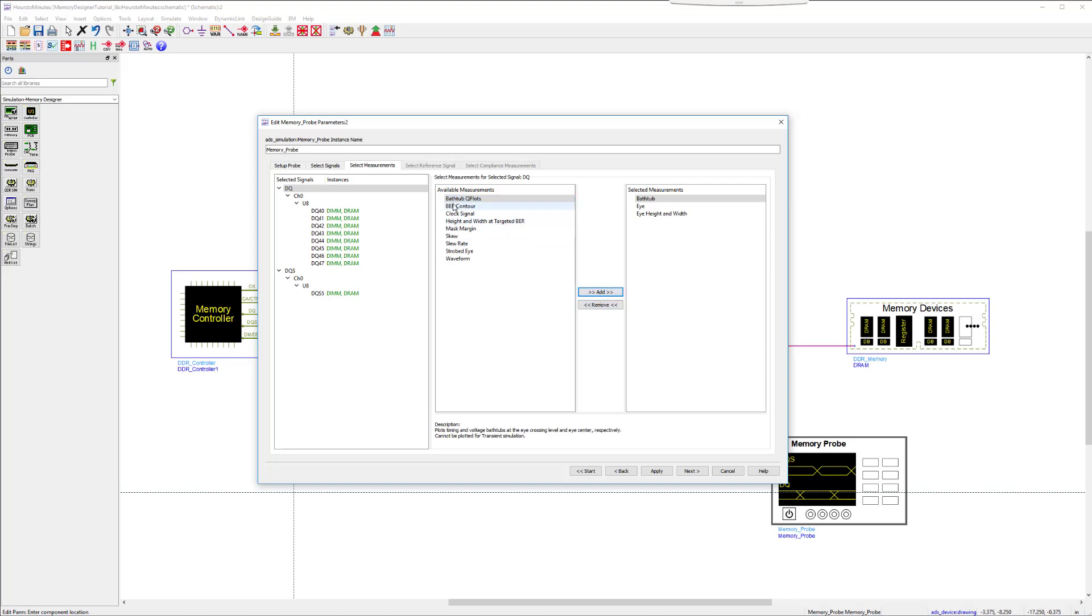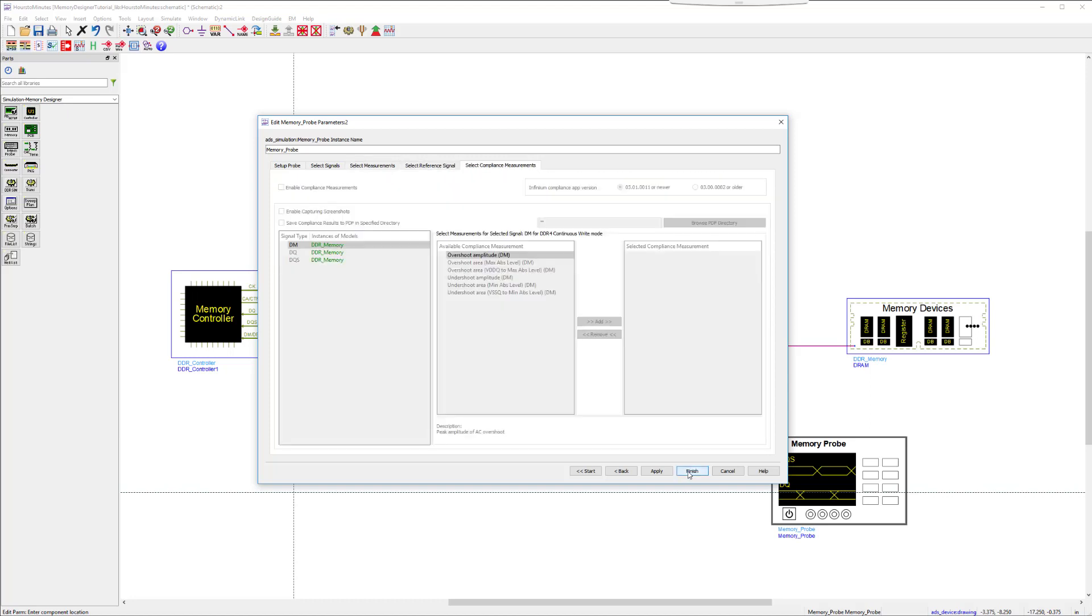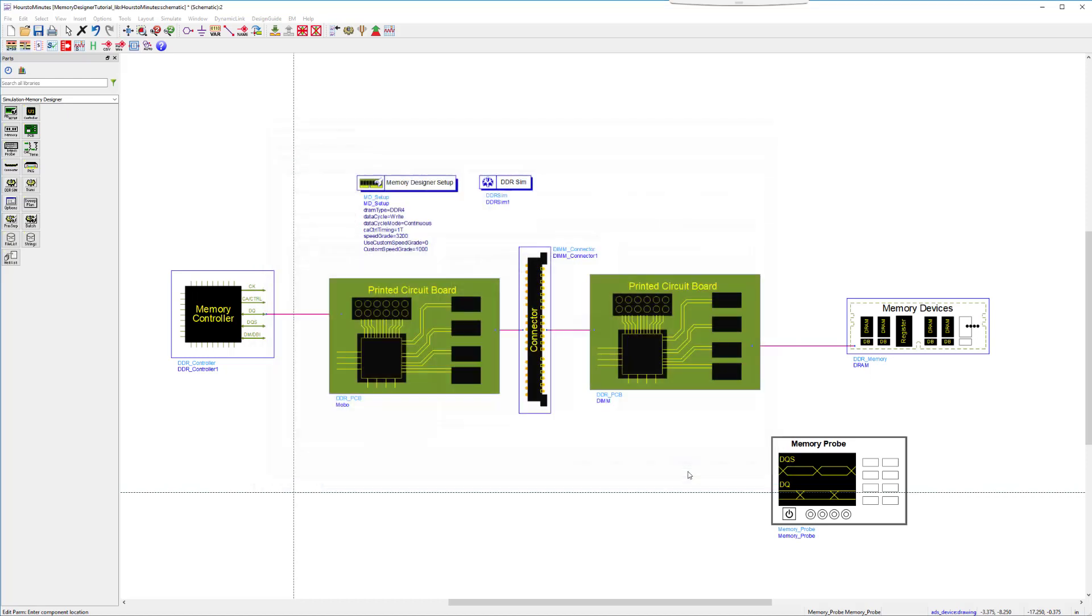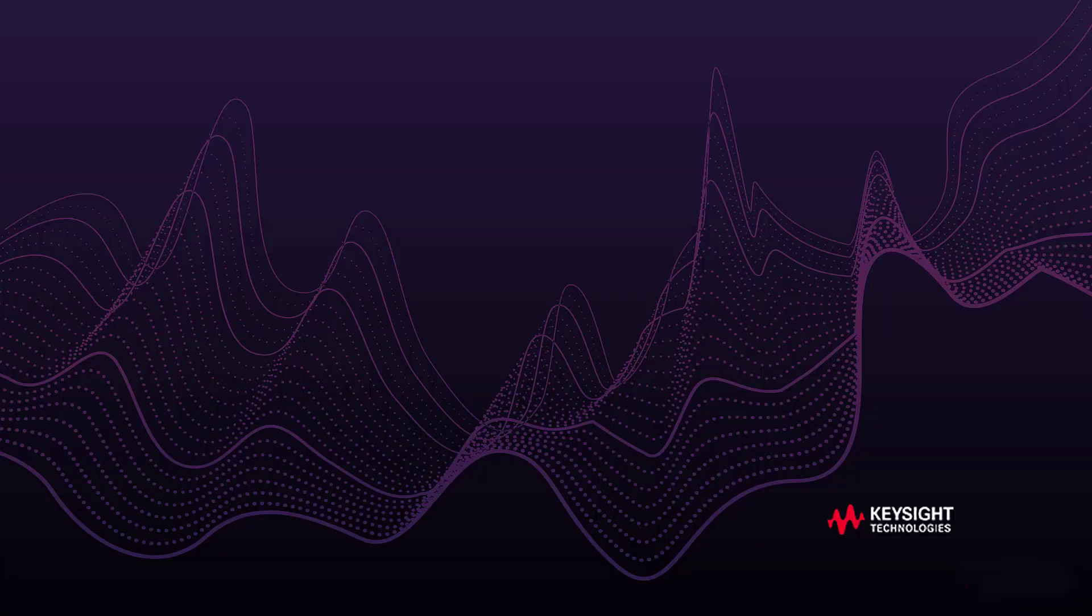The most important thing we are looking for in a bus simulation includes the eye, mask margin, and the contour. Traditionally, you would have had to place many individual probes for each signal you wish to simulate. The memory probe is now able to perform compliance testing as well. We will cover that in further detail in a future tutorial. Now, we are ready to simulate in just a short amount of time.